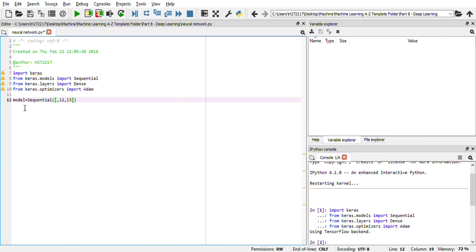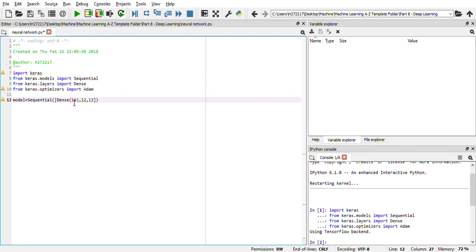The hidden layers can be created by using the dense package that we imported. In the dense, we need to provide the number of neurons that is needed in the hidden layers. I'll create a two layer deep neural network using 16 neurons in the hidden layers.